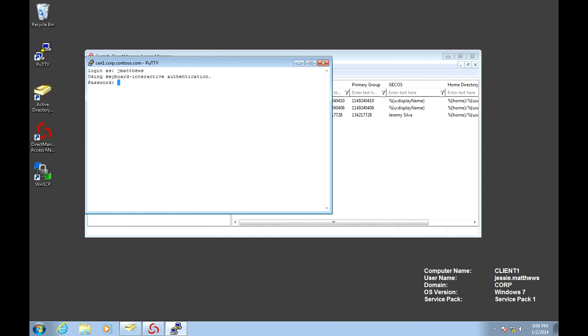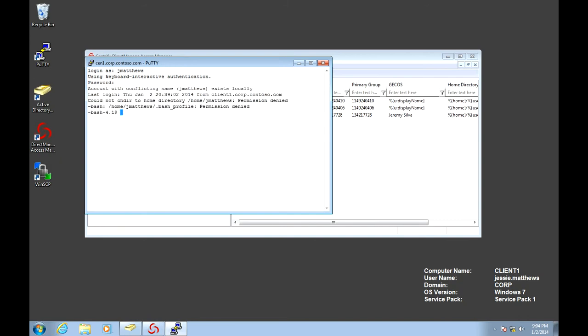At this point, I'll be using Jesse's Active Directory password. Notice this. It says an account with a conflicting name already exists locally, and it's also unable to change directories to the home for J. Matthews.